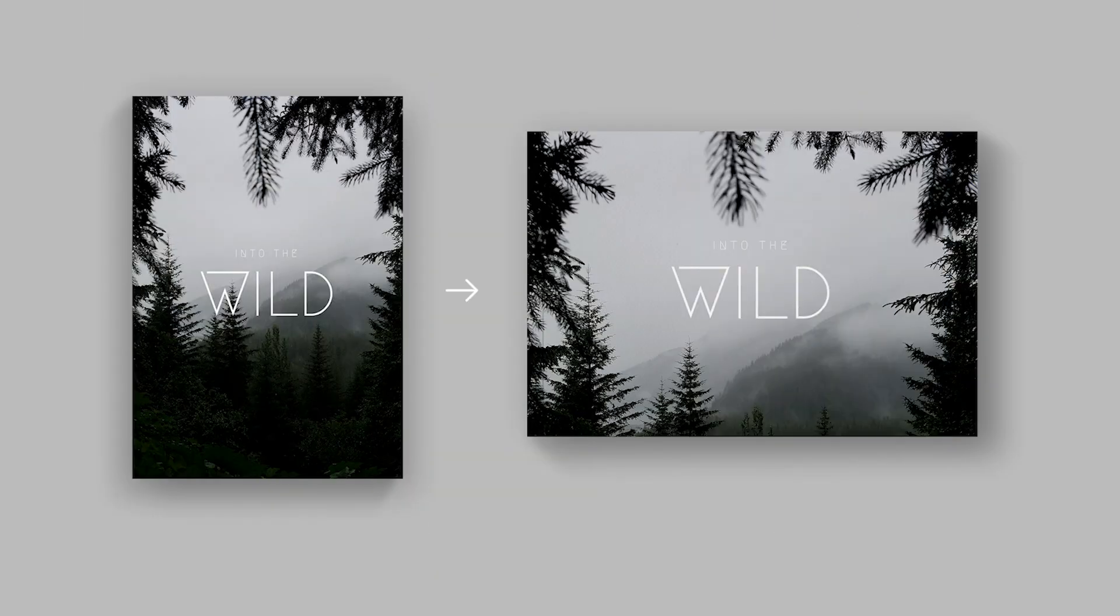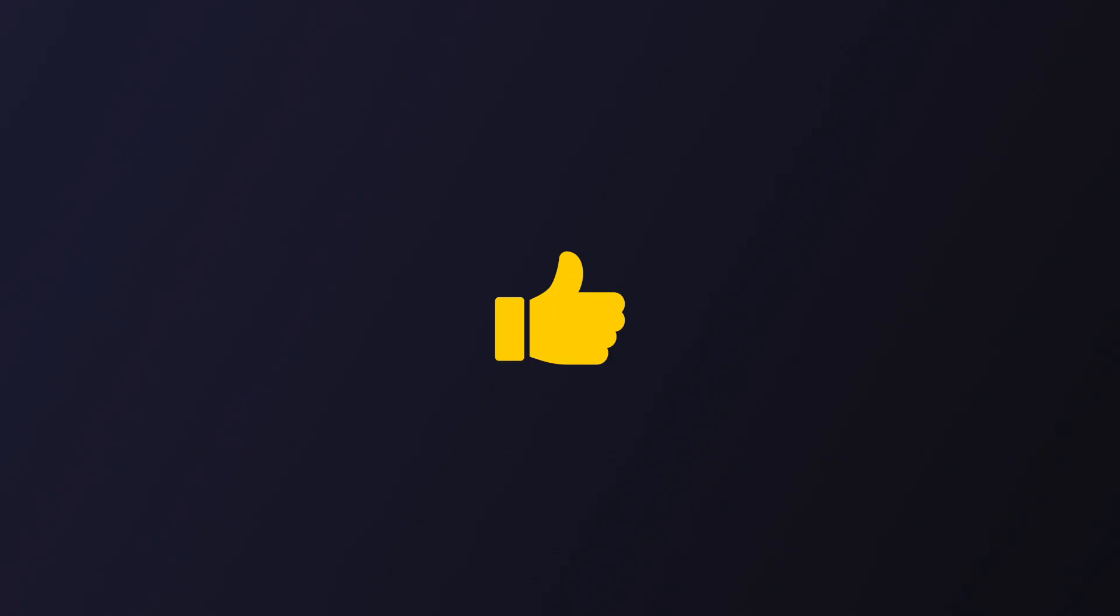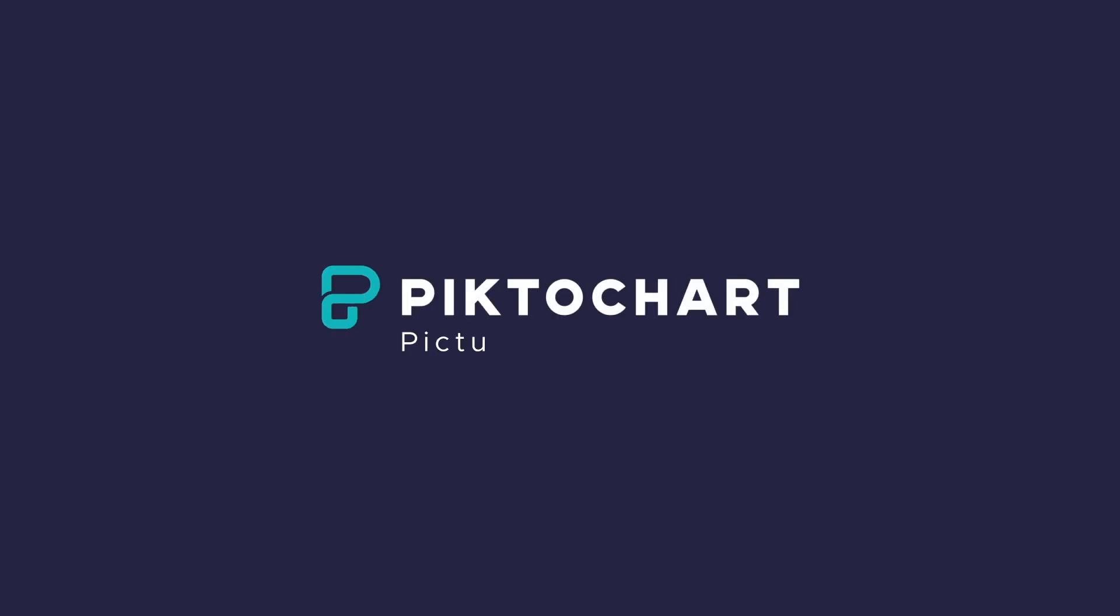And that guys is all there is to changing your document from portrait to landscape, or for that matter, any other paper size you need in PictureChart. I hope you found this tutorial useful, and if you have, it would make my day if you give this video a thumbs up and subscribe to our channel for more design tips. As always, thank you so much for watching, and happy PictureCharting!